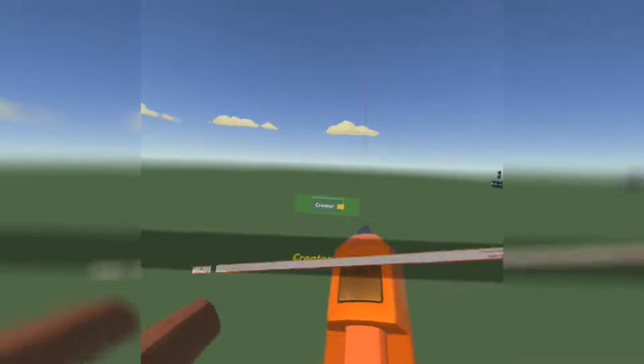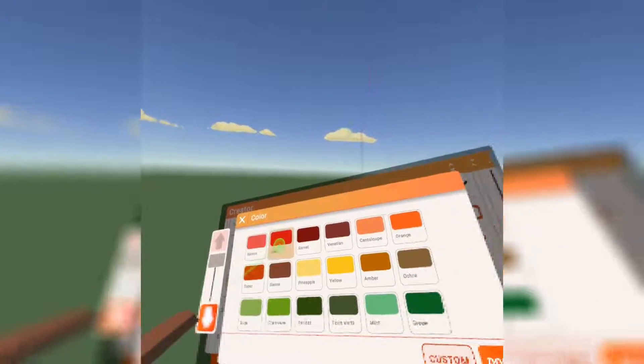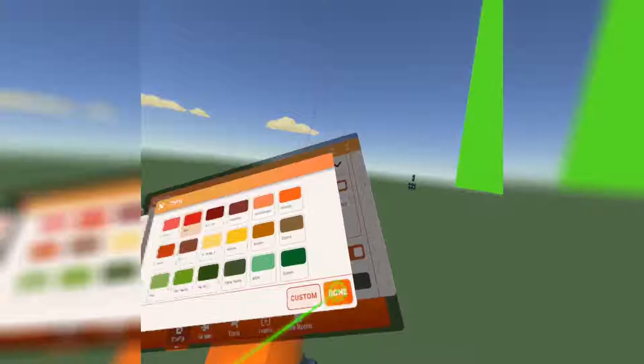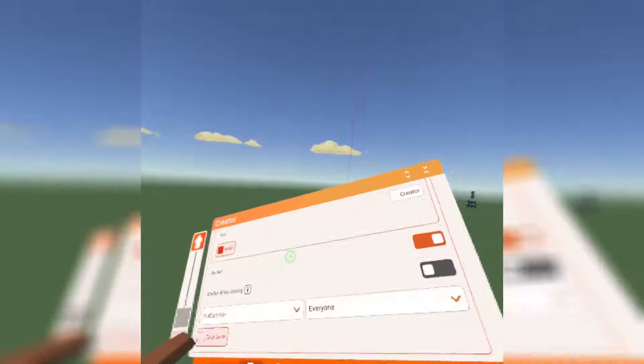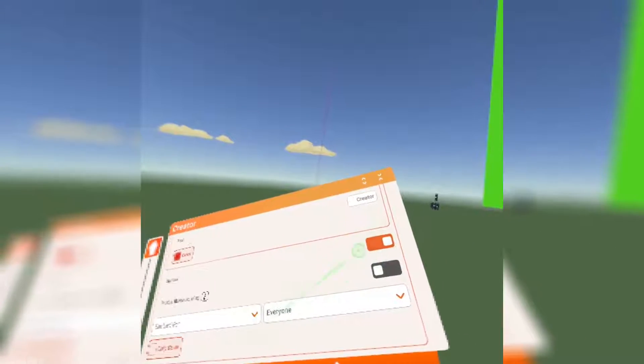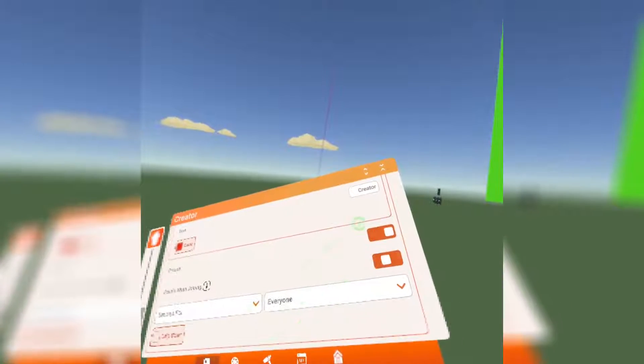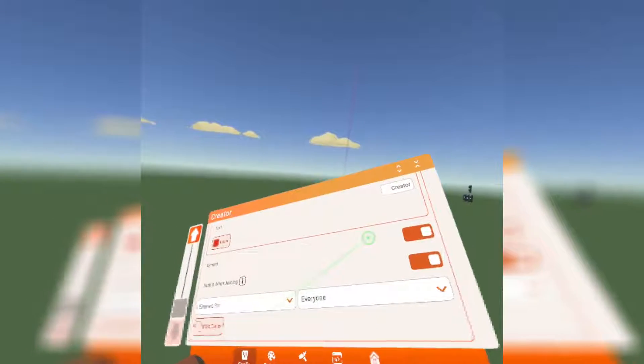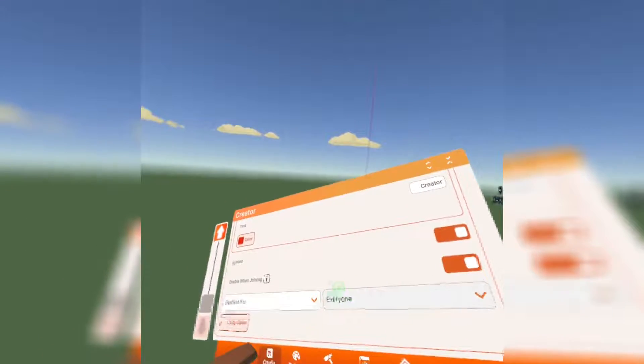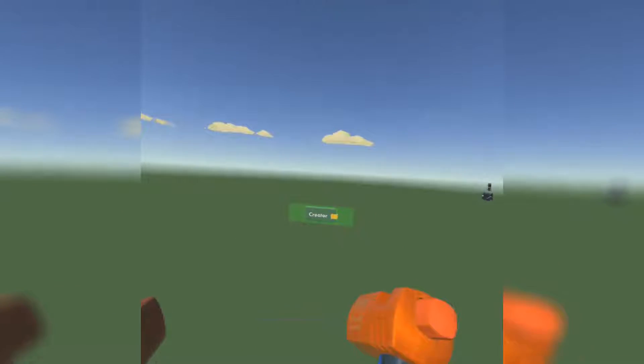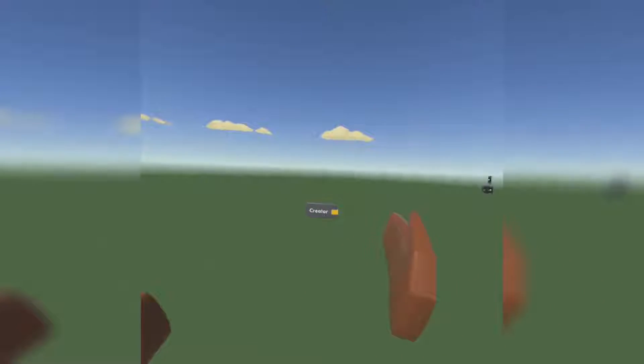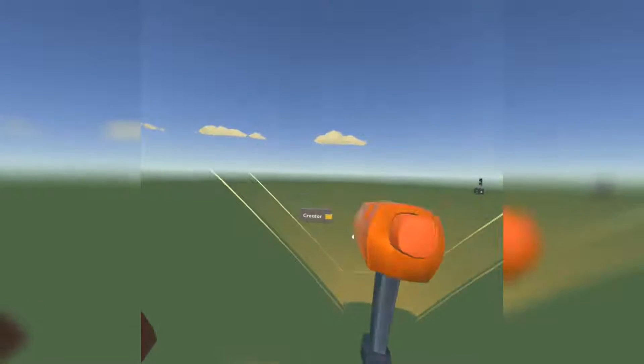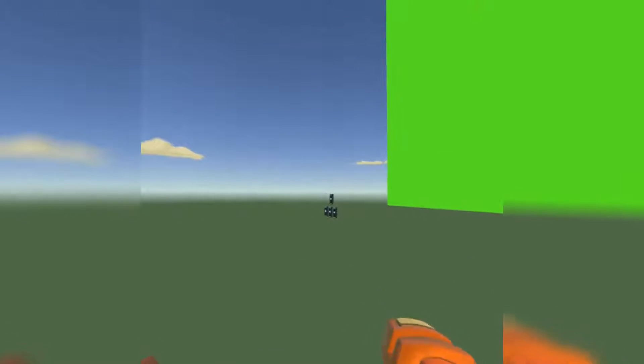You can make it whatever color you want. Then after you make it whatever color you want, you want to make sure it syncs so everyone can see it, and enable it when joining. Now, you don't want it to enable for everyone. So what we're going to do is, I already did it, but you can do this.